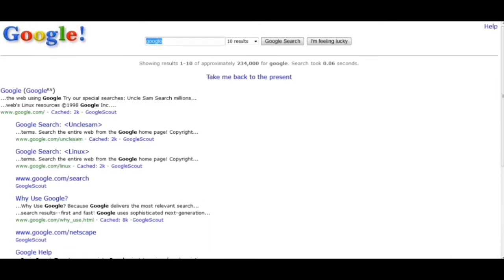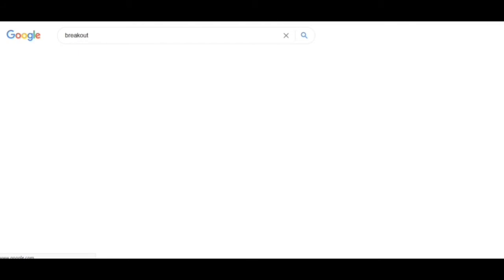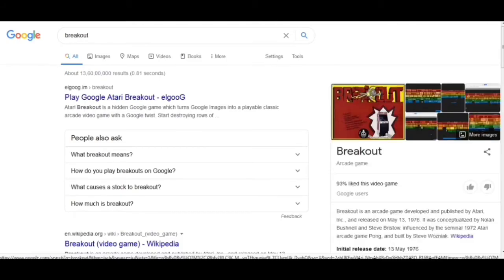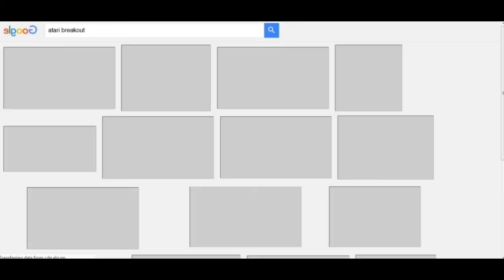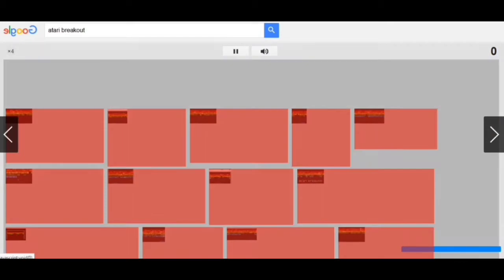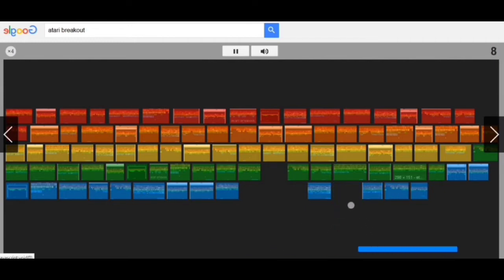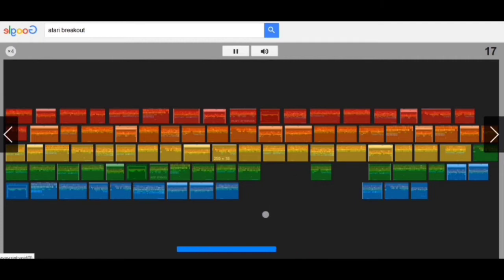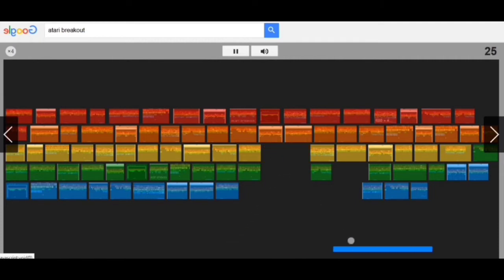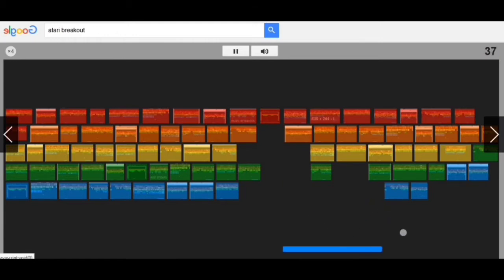The next one we have to write is 'breakout' and we have to click on this side. What we have got is a game — yes, we found a game! This is a good game. Today we have got more realistic games, but it is nice.